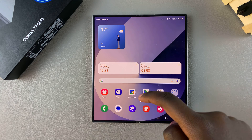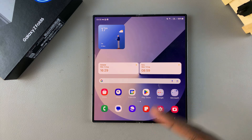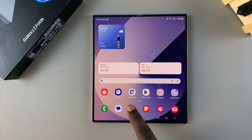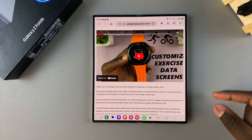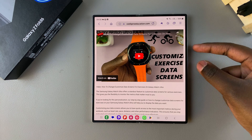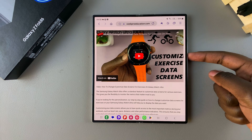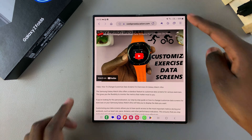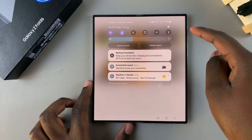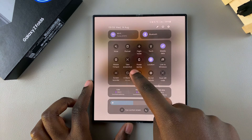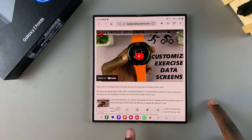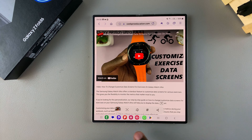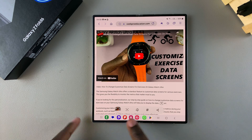Begin by opening the place where you want to take your full page screenshot. From here, you want to use the side key and volume down button, or you can swipe down for quick settings and tap on 'Take Screenshot'.